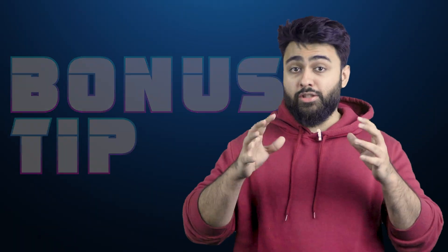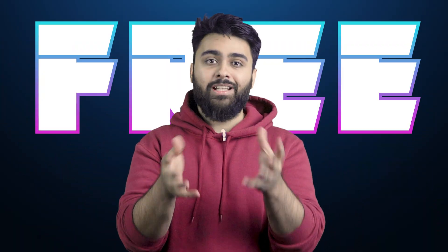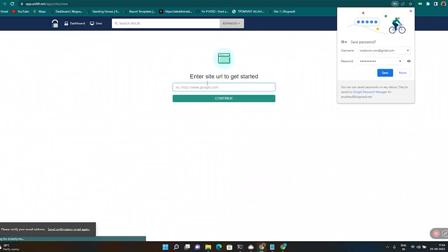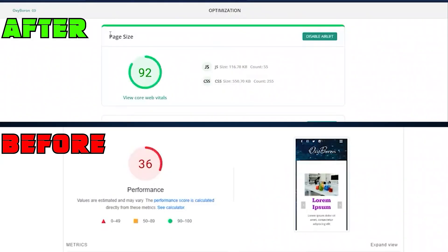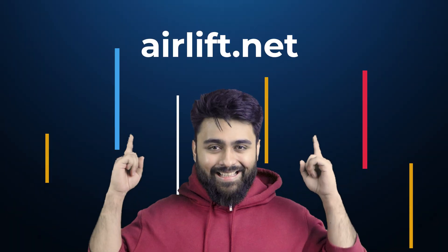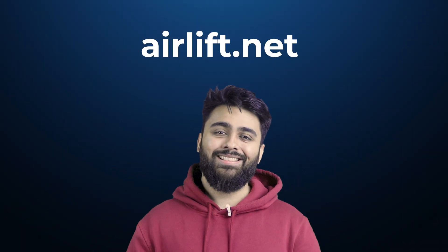Time for a bonus tip. Slow sites can drive away customers, but my team is giving away a free plugin where you just add your URL and it will triple your site speed instantly, no conditions applied. You can get it at airlift.net.